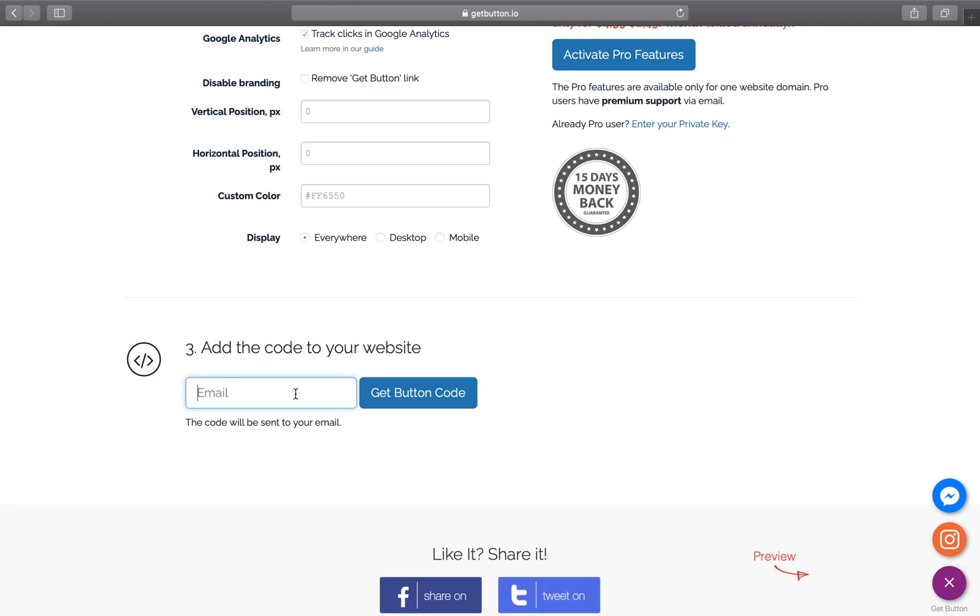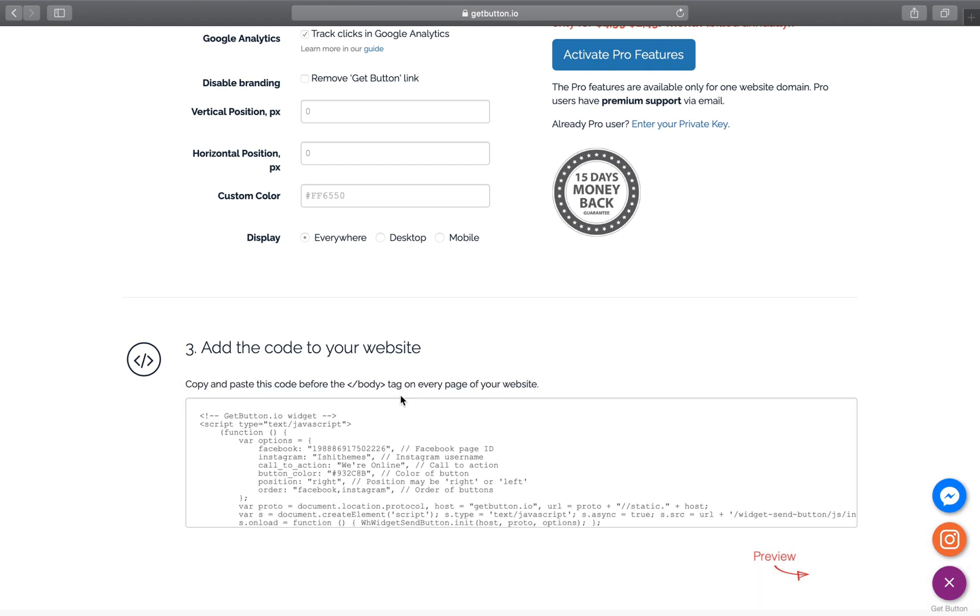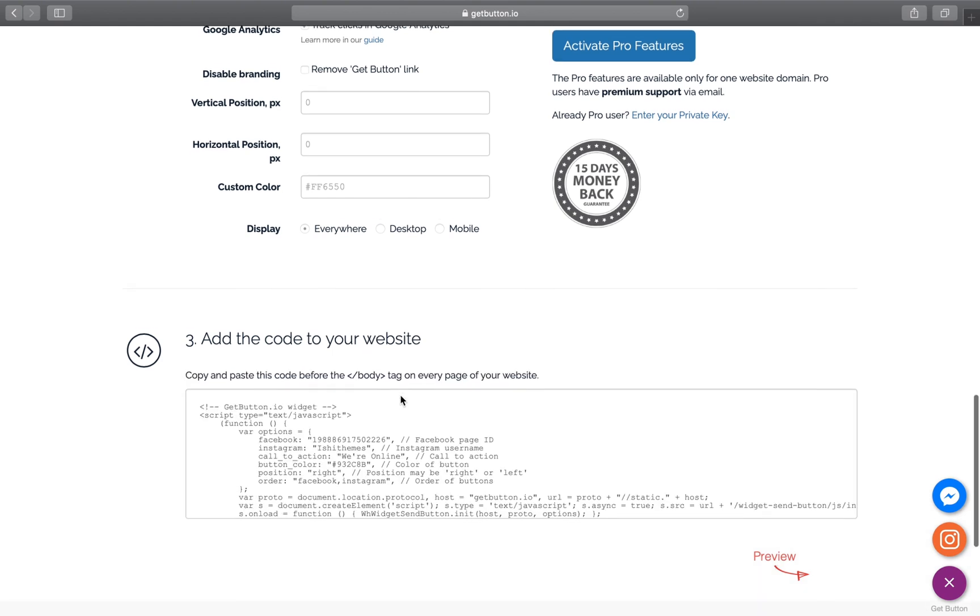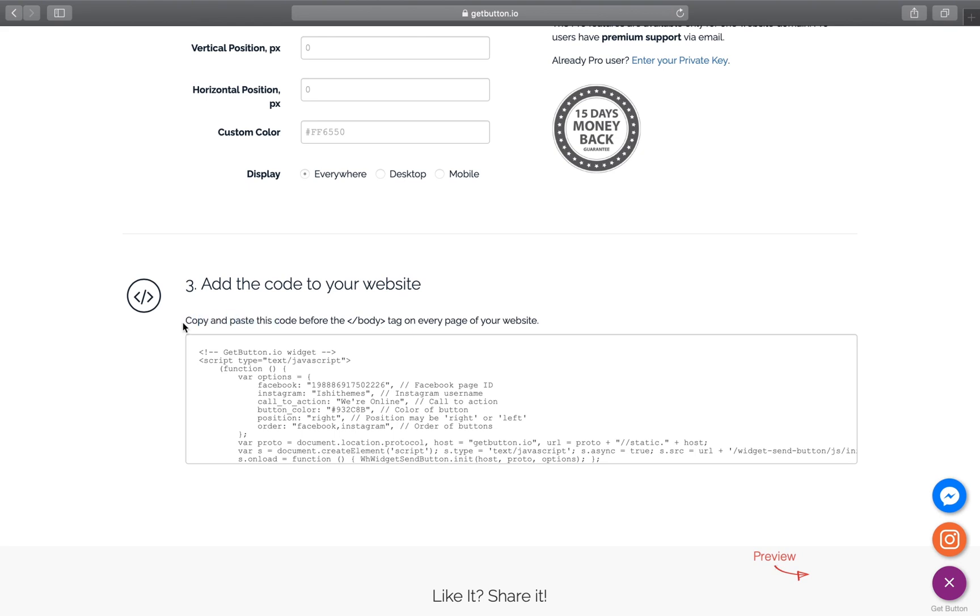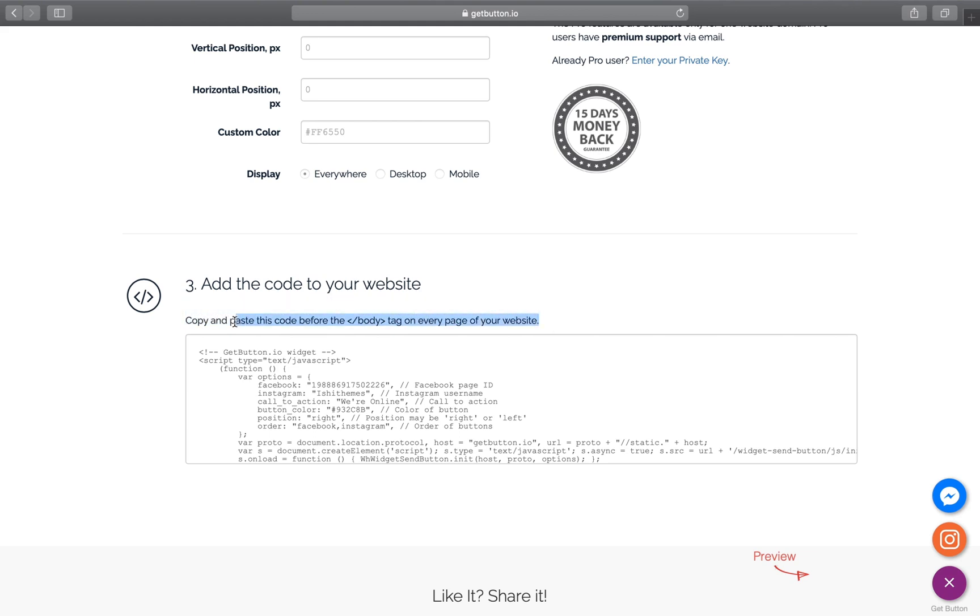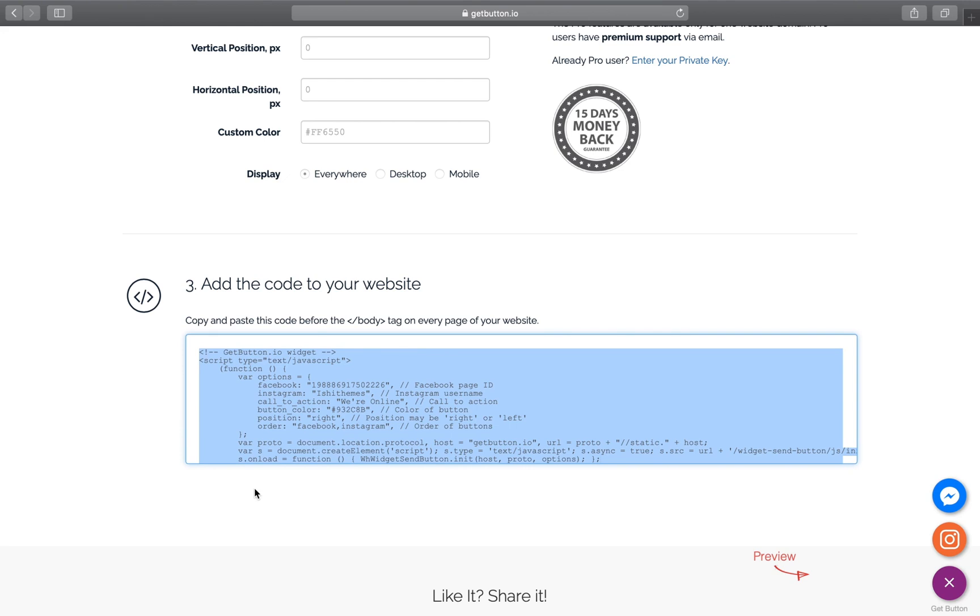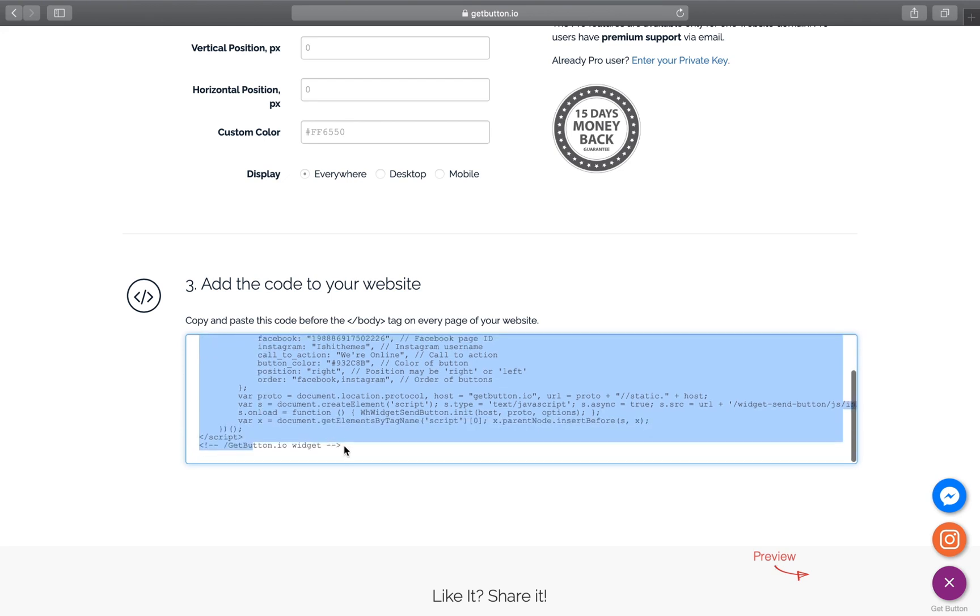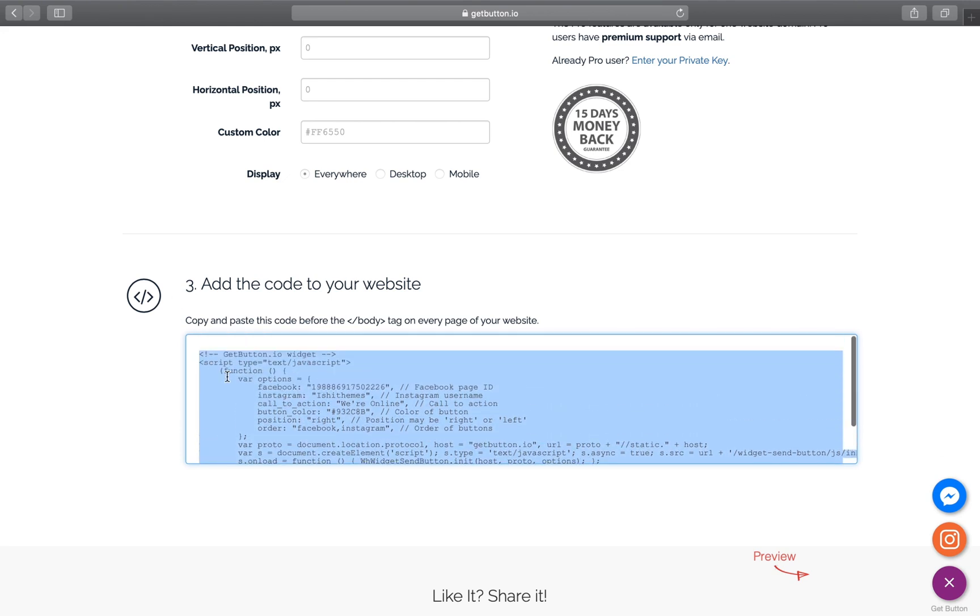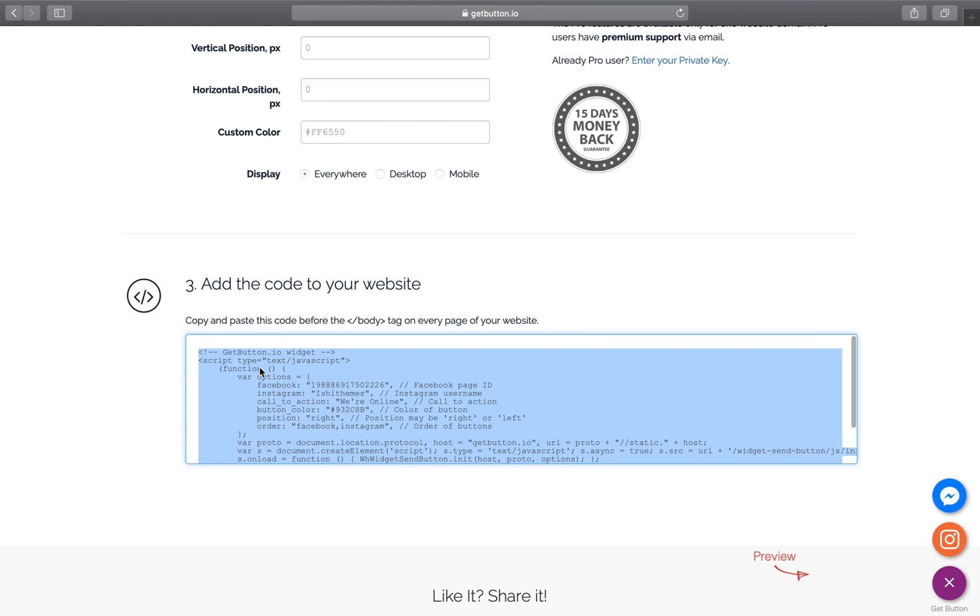On every page of your website wherever you want to show this chat button, you need to copy this code and paste it on all your pages just before the end of the body tag. So let's just copy this entire code and place this into our web application.